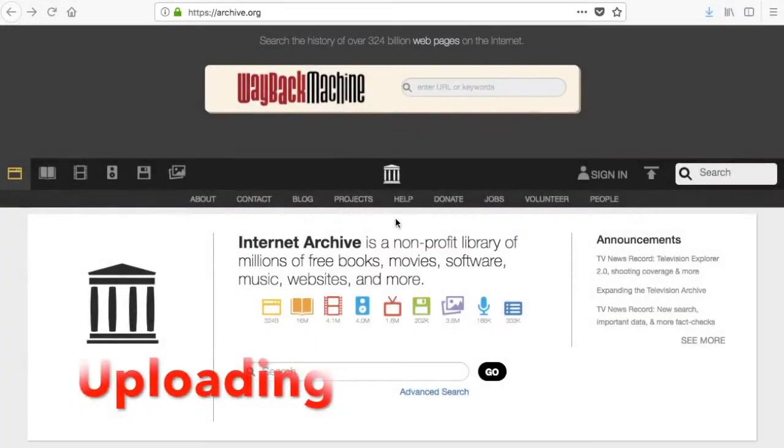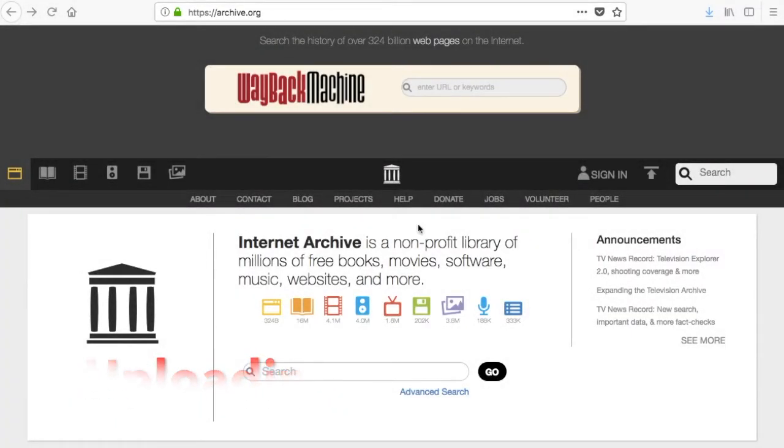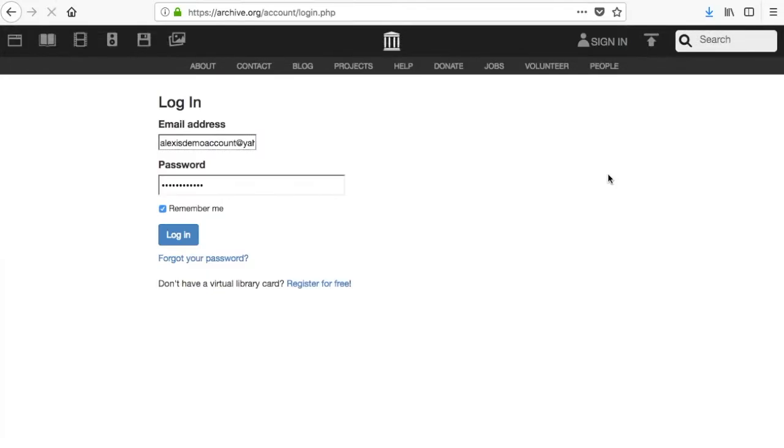To upload your own items to the Internet Archive, you must be signed in to your free account. If you are not already signed in, click the sign-in link in the upper right and log in.